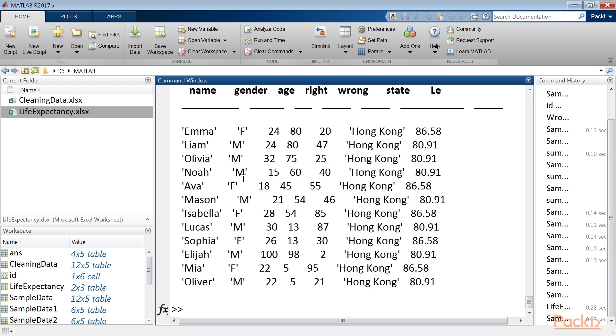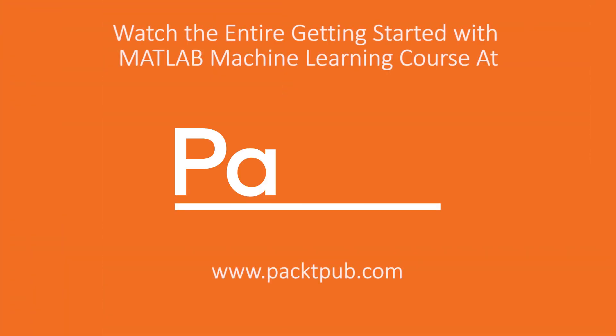In this video, we have learned about data preparation.